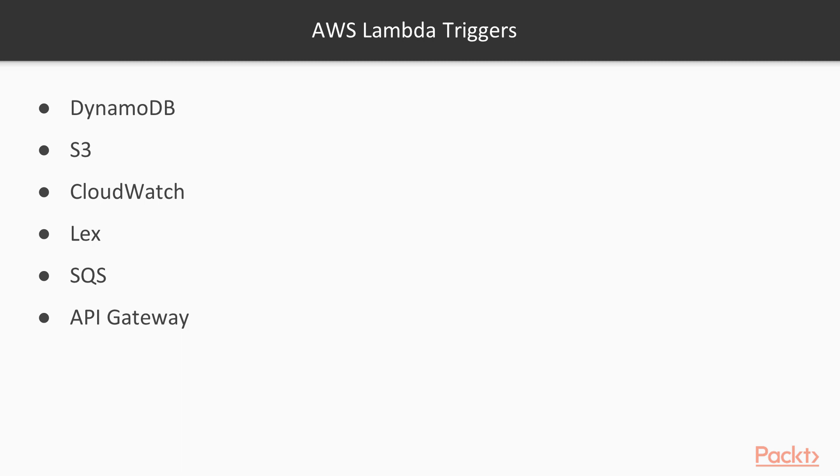As you can see, there are a lot of different triggers, which means that we can bind Lambda with a lot of different services. Let's take a look at how Lambda configuration looks like.